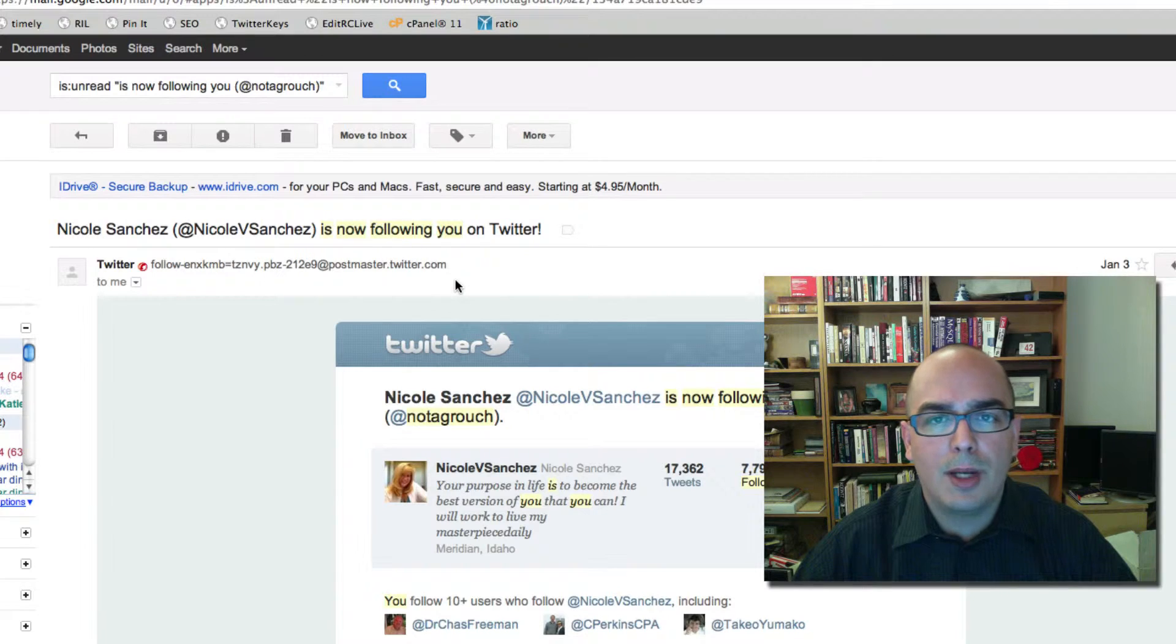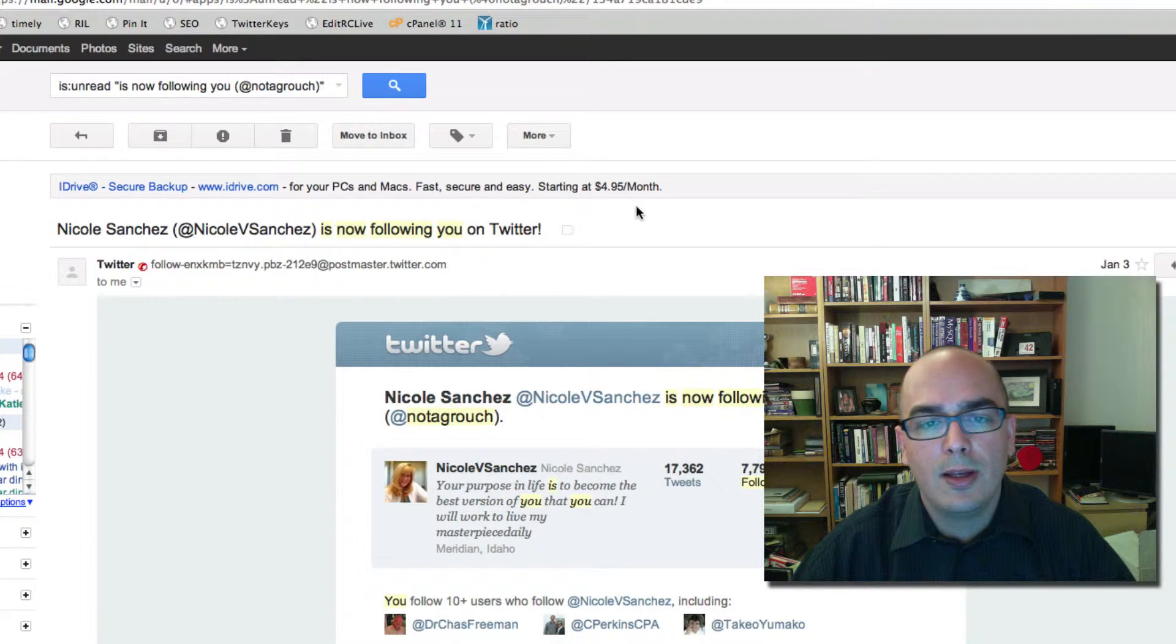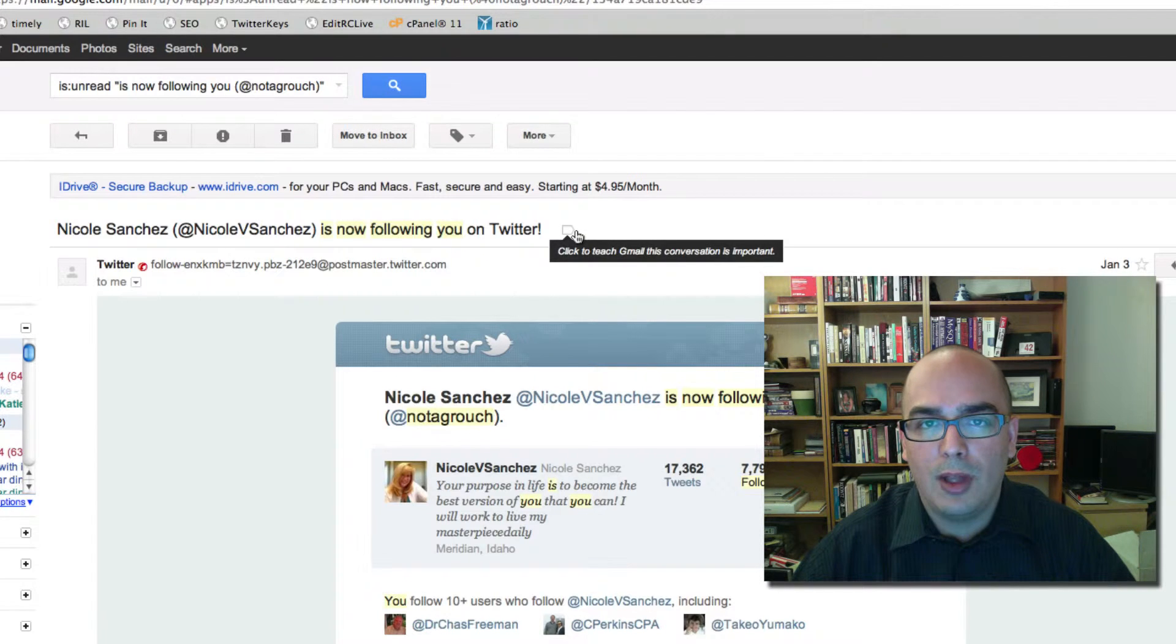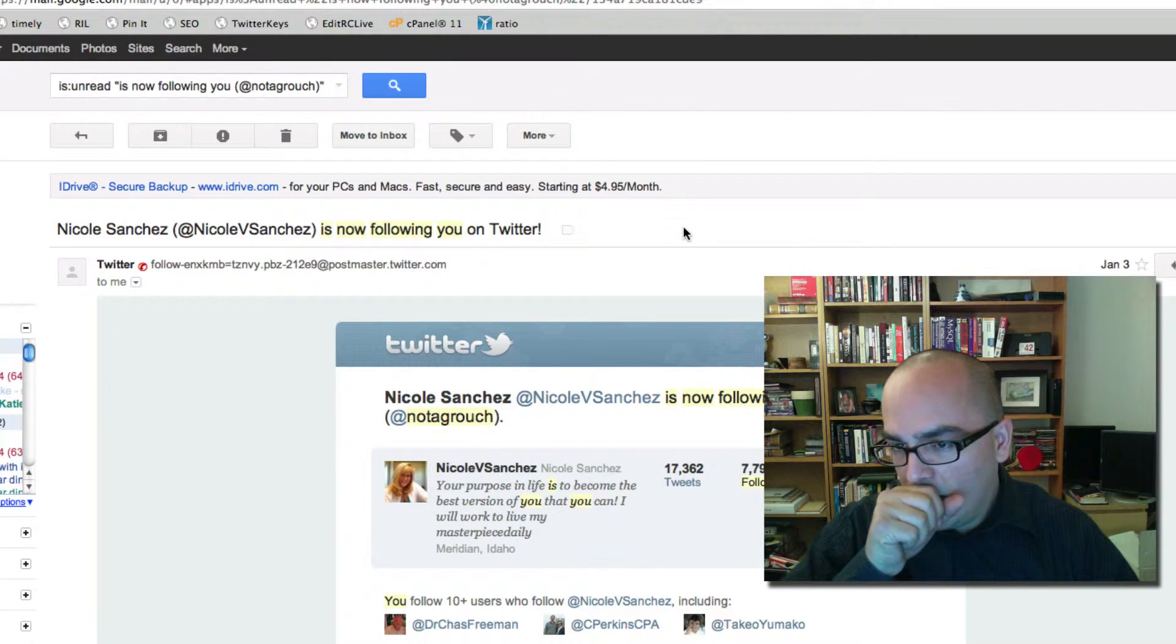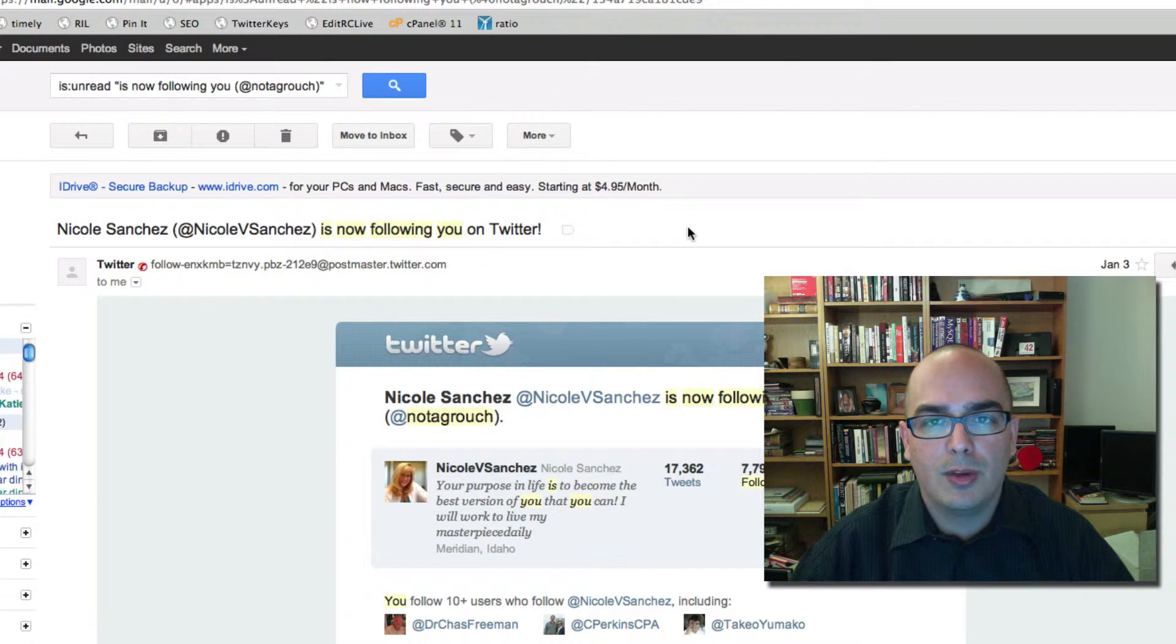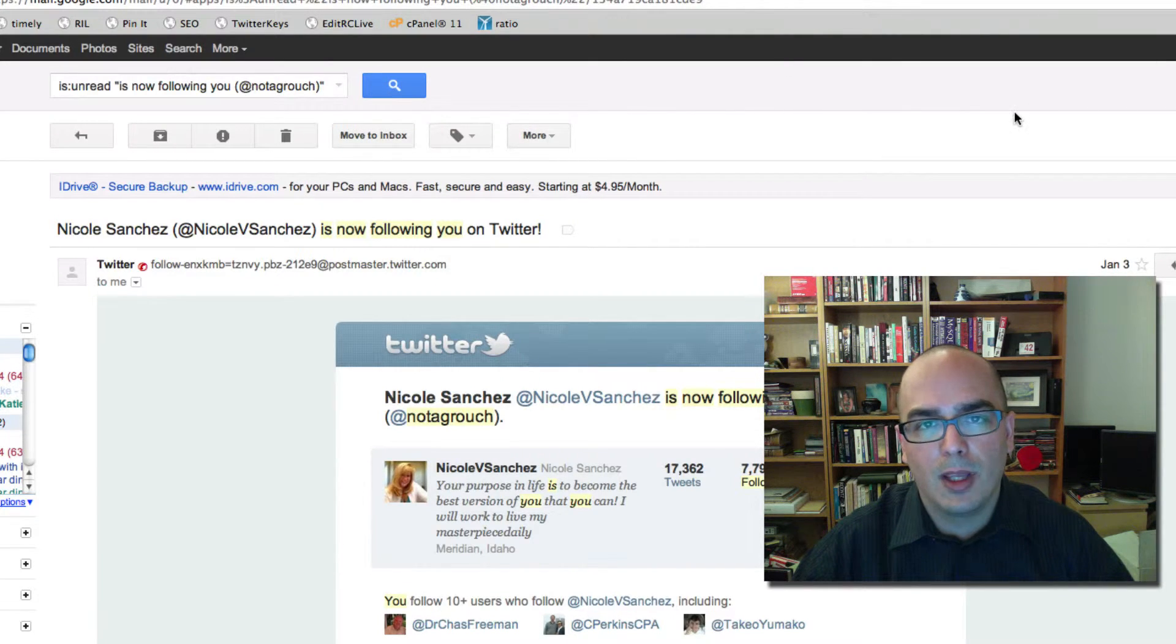Thanks for watching. That was another quick tip for more productivity. And that relates to Twitter, of course, and my social media workshop. That's how you're able to manage a lot of people quickly. Okay? Have a nice day.